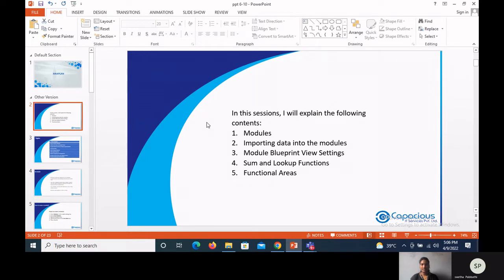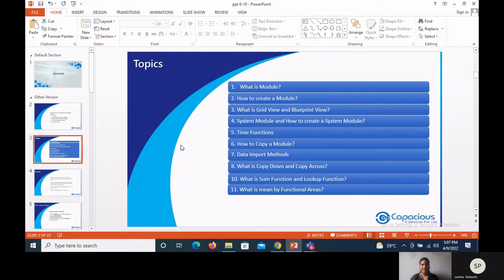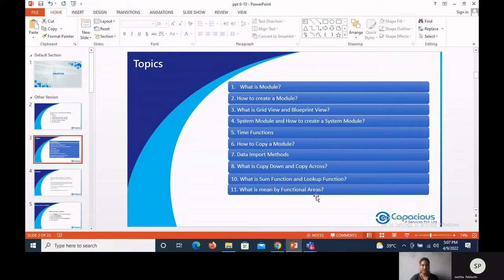Today I'm going to explain lessons six to ten from Anaplan. The lesson names are: modules, importing data into modules, module blueprint view settings, SUM and LOOKUP functions, and functional areas. Some questions we'll cover include: what is a module, how to create a module, what is grid view and blueprint view, how to create a system module, time functions, how to copy a module, data import methods, copy down and copy across, SUM and LOOKUP functions, and functional areas.